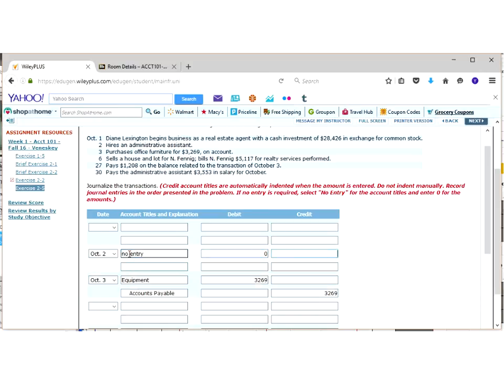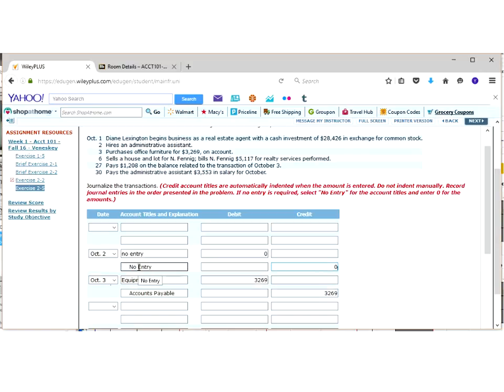So just because we hired somebody, nothing really happened transaction-wise for the business to show that money was spent, a service was received, anything like that, so we just put in no entry.